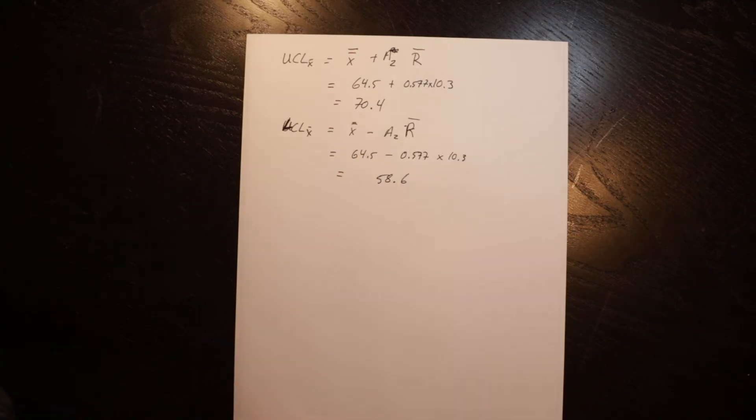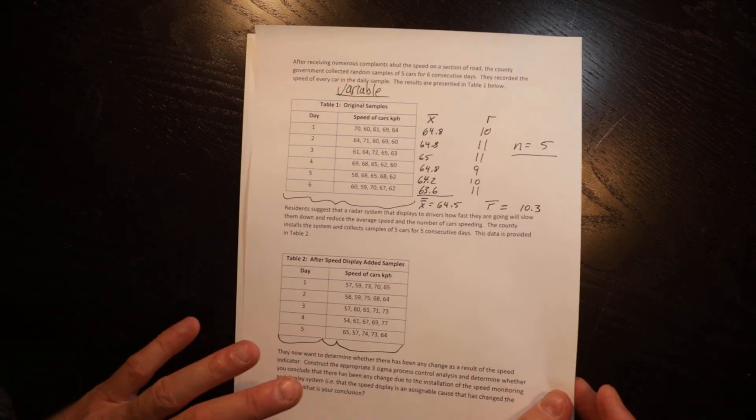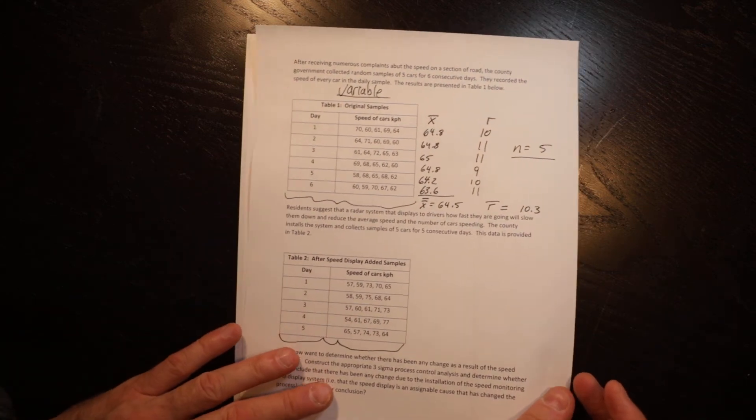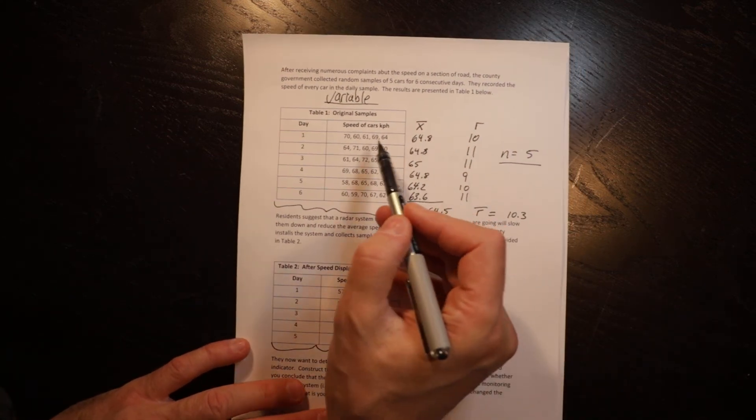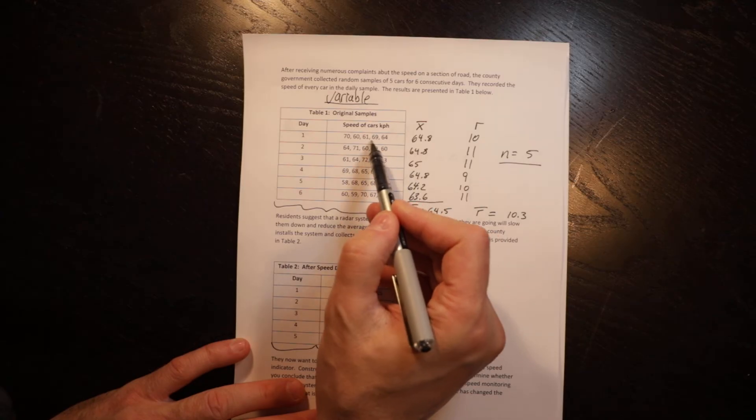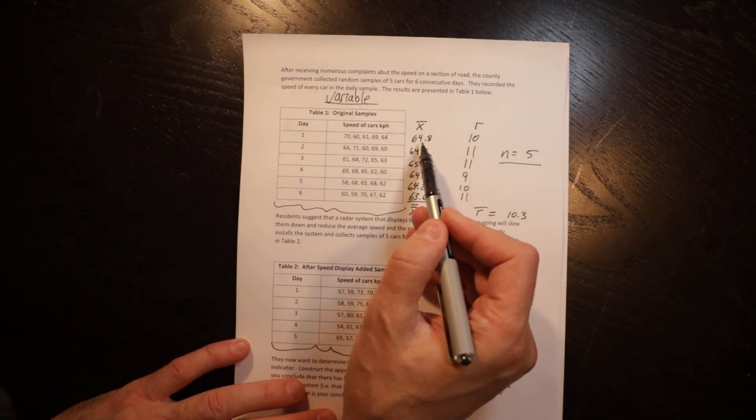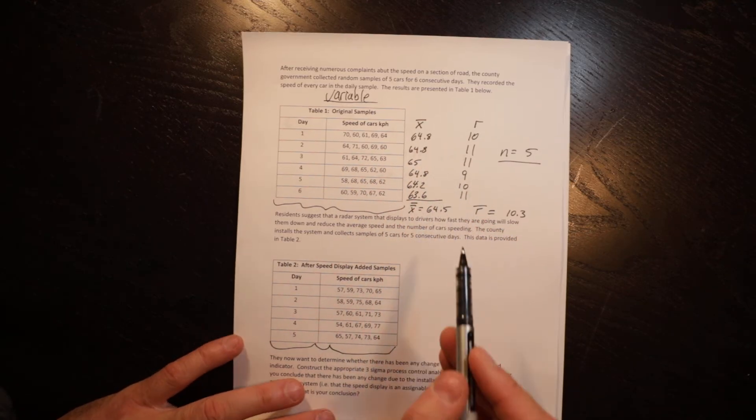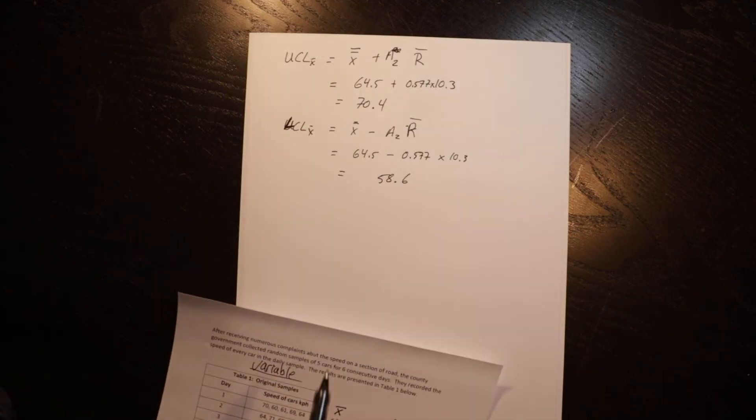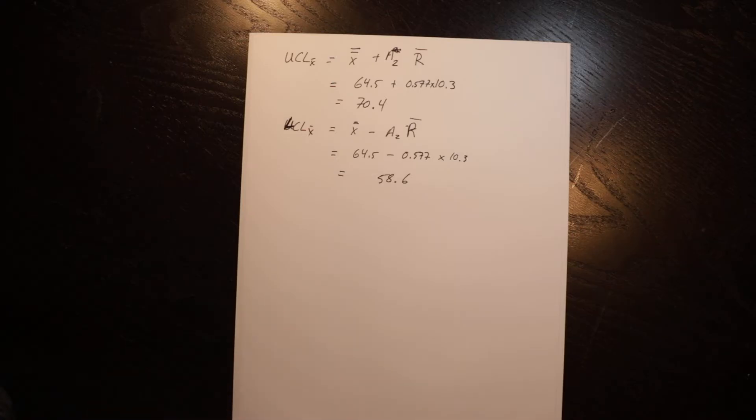So we have X bar bar 64.5, which is our center point. And we have lower control limit and an upper control limit. If we look at our original data, we don't look at each individual measure. We look at the averages, and all of those numbers fall within those control limits. So our process is in control to start with.